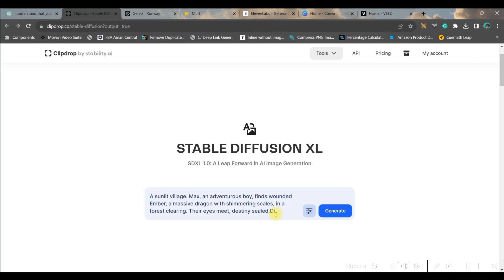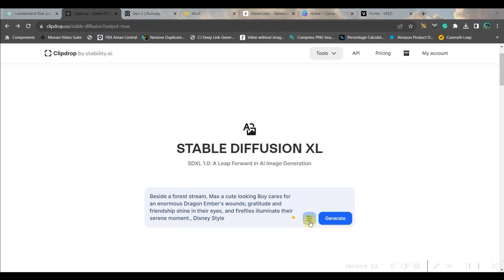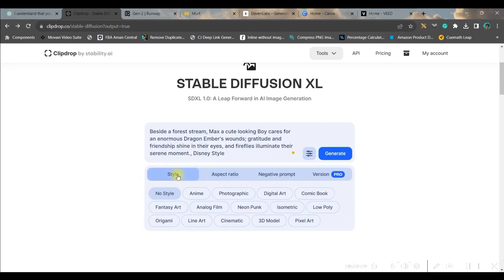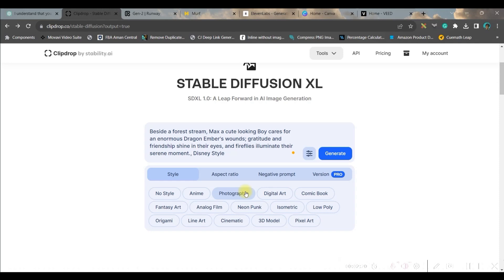So I have just copied the prompt from here and pasted in Stable Diffusion XL version. At the end I will just type 'Disney style.' Then we'll have to do a couple of adjustments. So go to this adjustment option here.